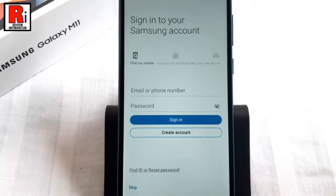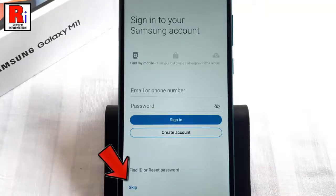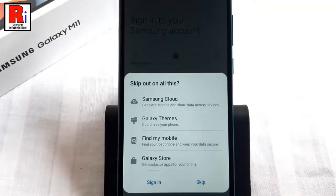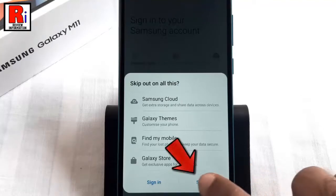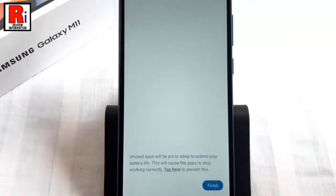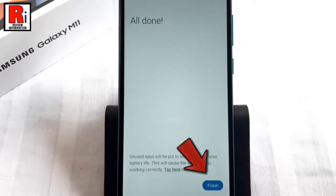You can sign in to your Samsung account, or you can do this later. From the confirmation menu, tap on Skip. Then finally, tap on Finish.